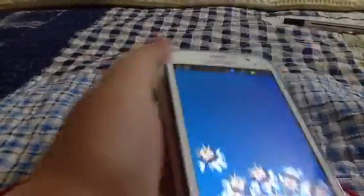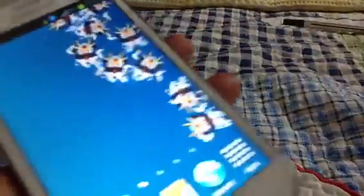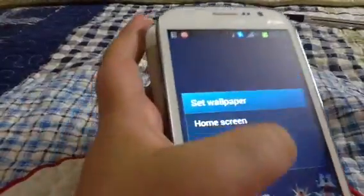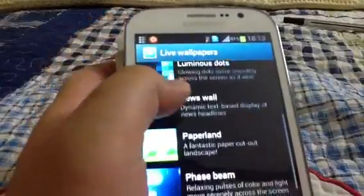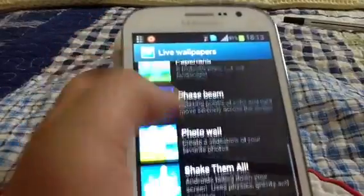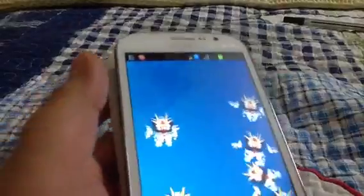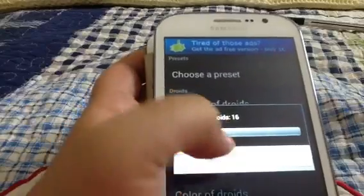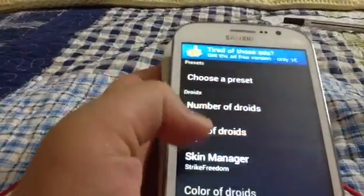As you can see I have this nice wallpaper where you can just move those droids. The name of this is Chic the Mall, it's free. The name is going to be in the description. So Chic the Mall — this is the one. In the settings you can change the number of those droids and the size of them.